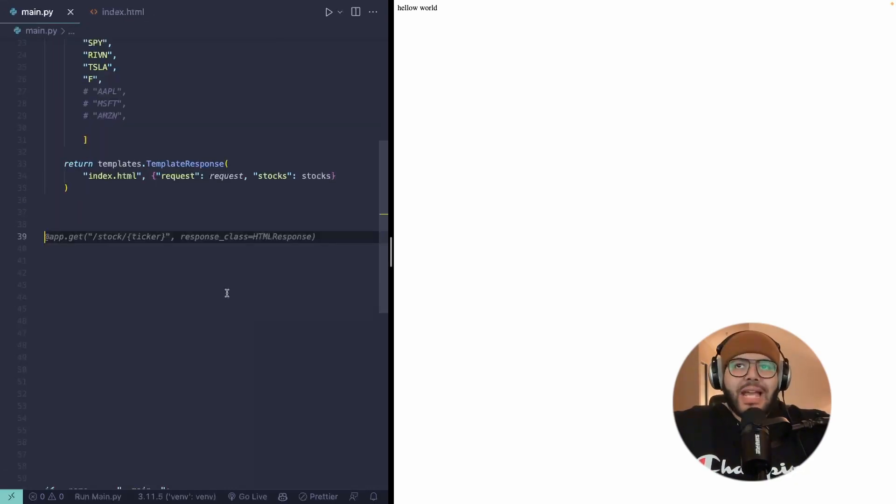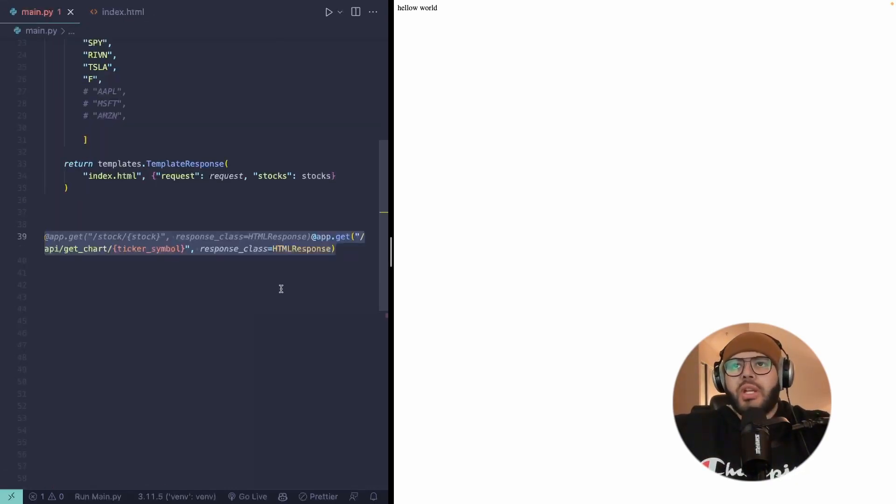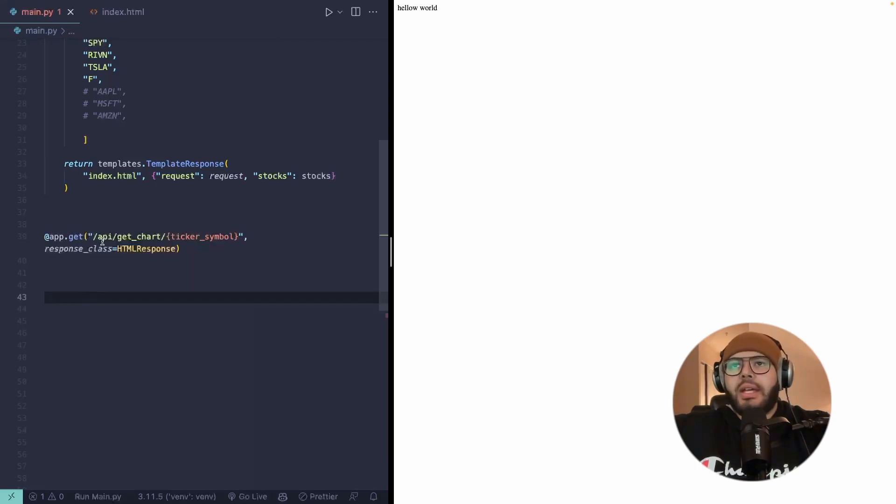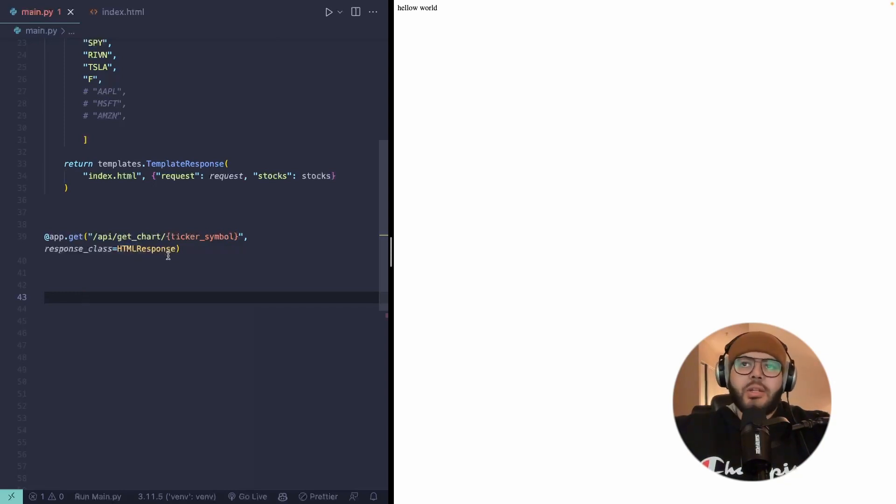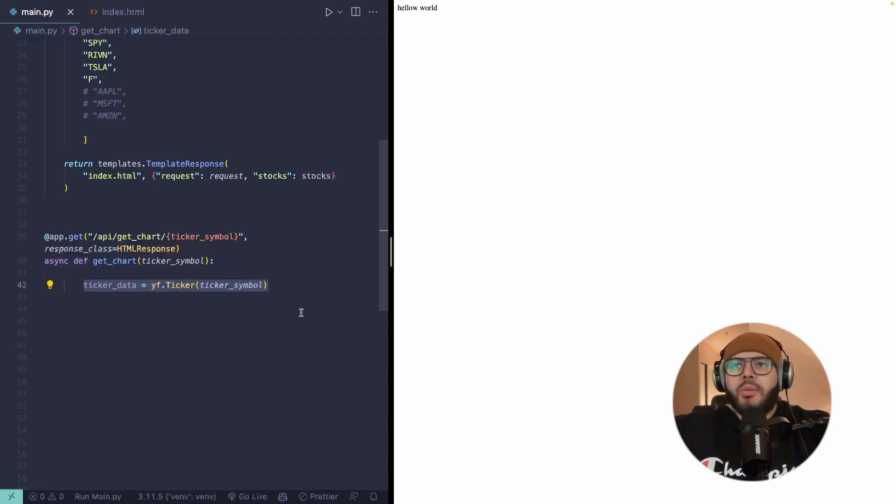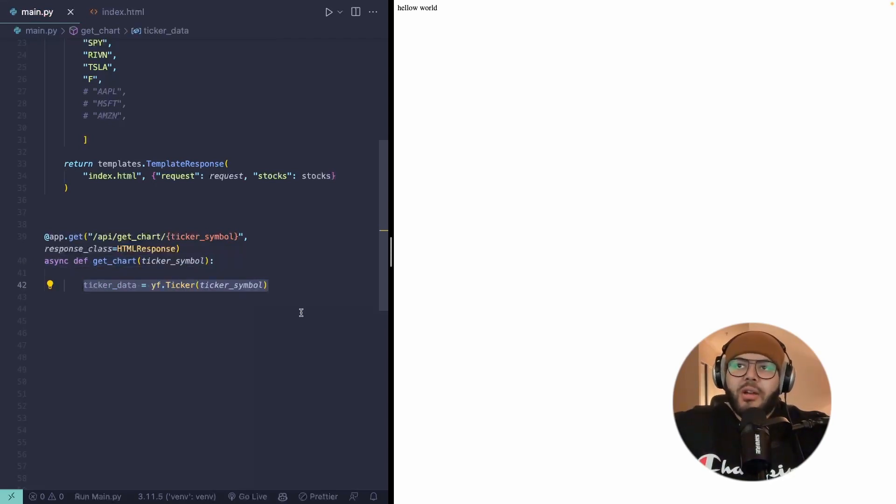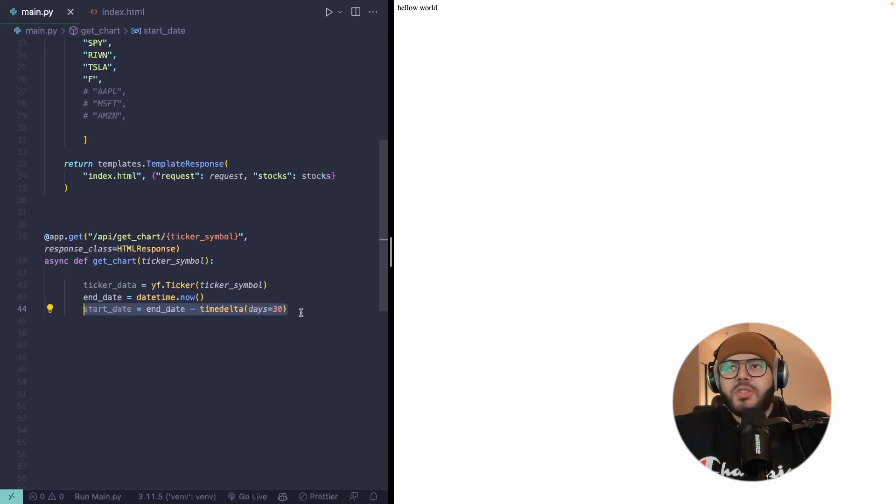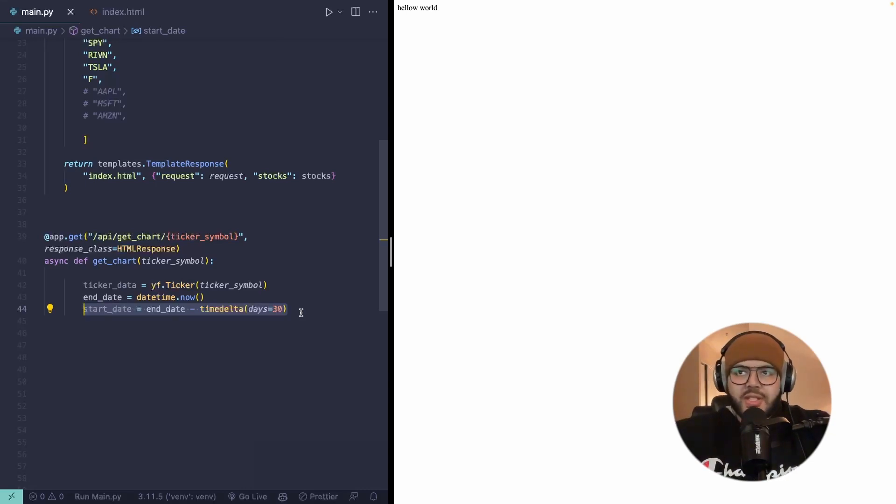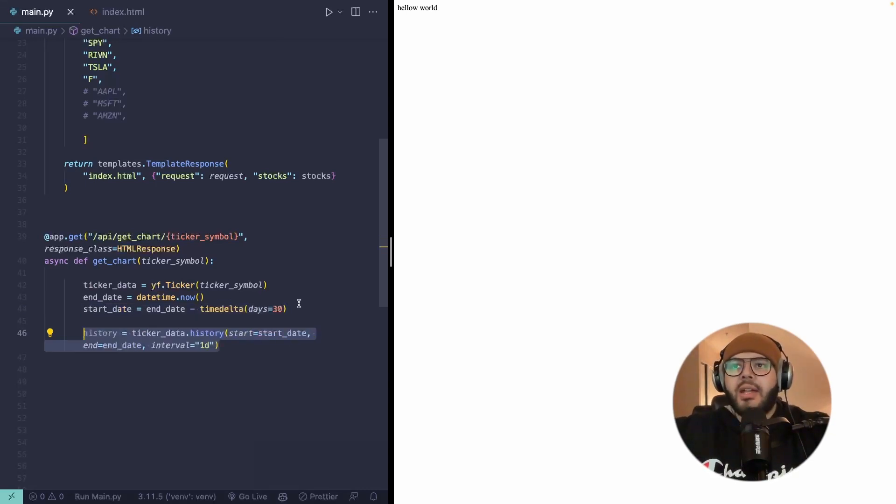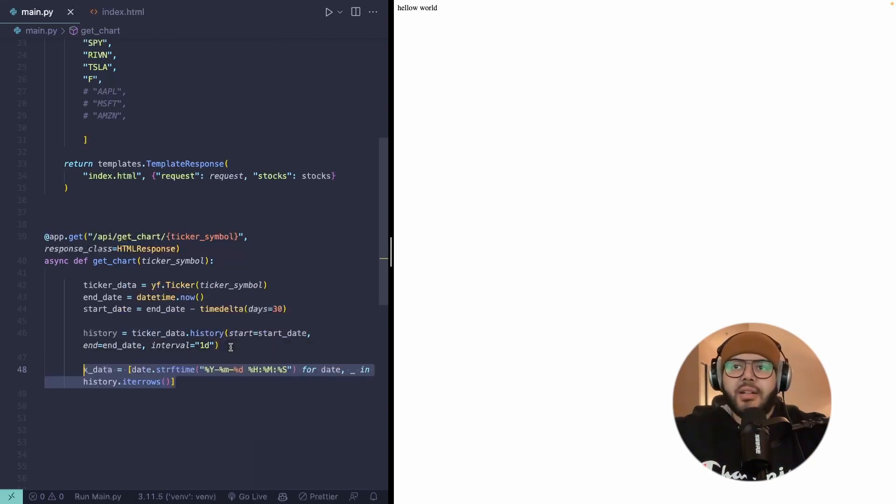Okay, now it's time to actually fetch our data. And what we'll do is create an endpoint API slash get chart. And then we can insert the ticker symbol here. And all it's going to do is return an HTML response. We can call it something like get chart. It doesn't necessarily matter too much. And then we can go ahead and fetch that ticker data with Yahoo Finance. We're going to set the end time. So we can do the start date, which is an arbitrary number. In this case, I'm doing days equals 20 and it's just a time delta.